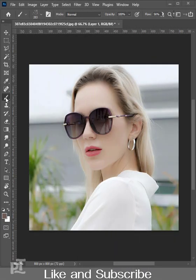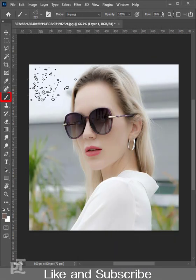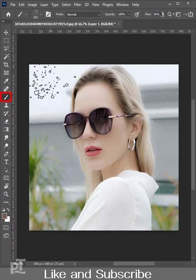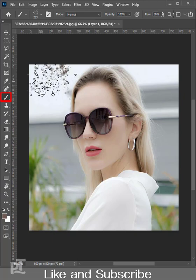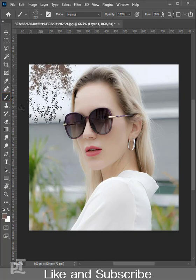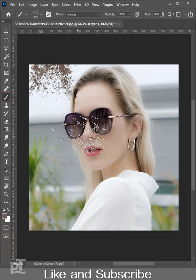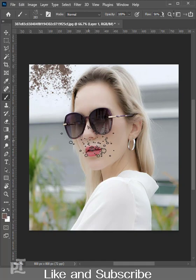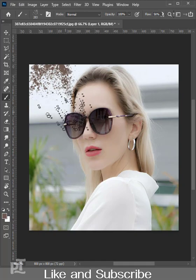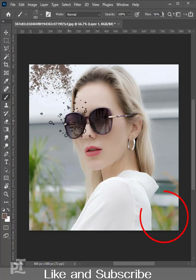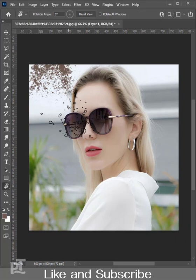If you are working in Photoshop with any custom brush and you give a stroke on the top left corner and you wish to give a stroke at the bottom right corner with the same angle,